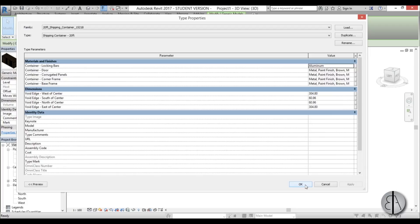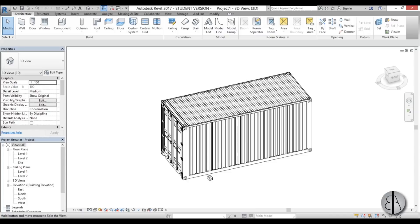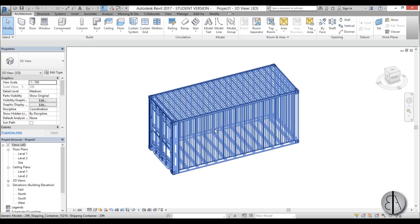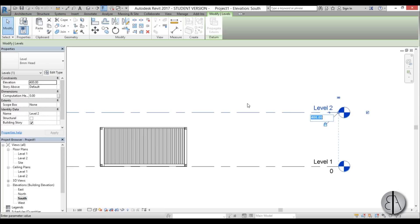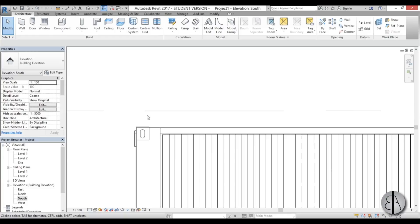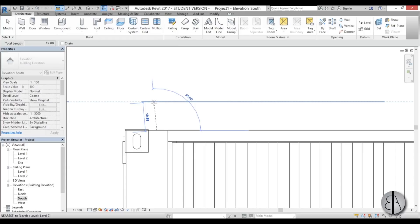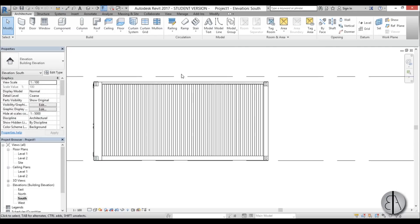The first thing I want to do is set the height of my levels to match the height of this container. I'll go to the south elevation, select the level, and change it to 310 centimeters so I have a bit of leeway. Using the measure tool, I have around 20 centimeters above the container, and that's enough for the construction on top for the roof terrace — which is going to be a big part of this. First I'll do the stair leading to the roof terrace.